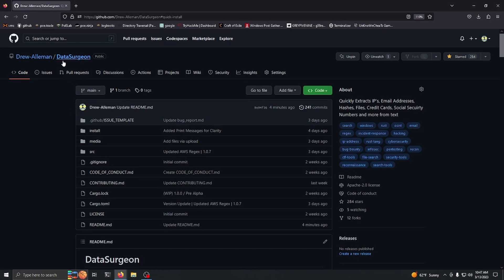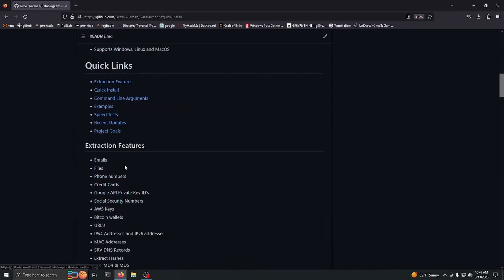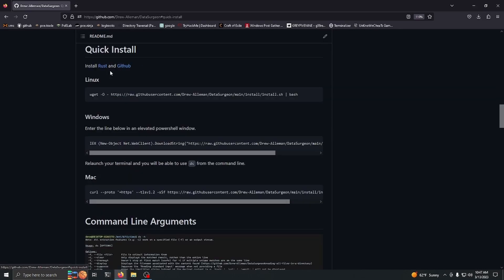Hello everyone, today I wanted to make a video showing you guys how to install Data Surgeon. You want to scroll down to this link in the description and go into the quick install section.